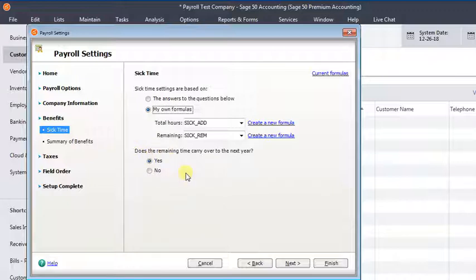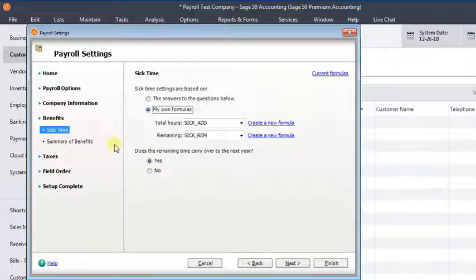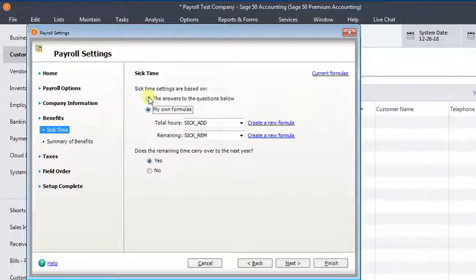So you can change that setting here, but you can't set a limit. Also I'll just mention that if you have set up hourly sick leave accrual like most people in those states have done, this should show my formulas, not the answers to the questions below.